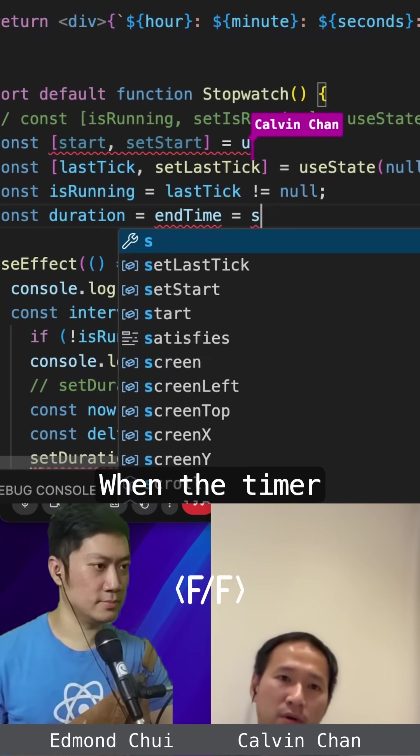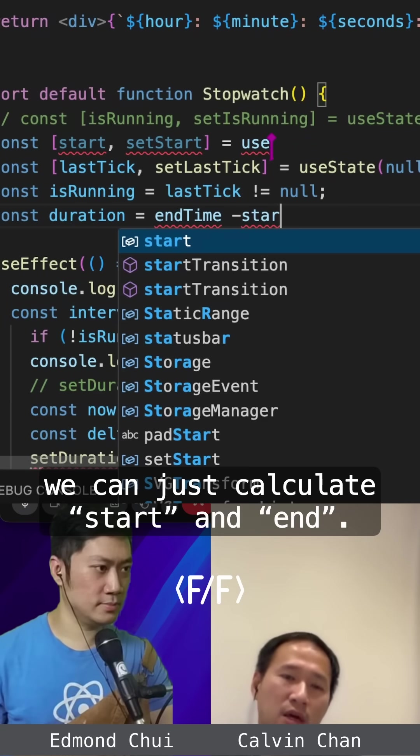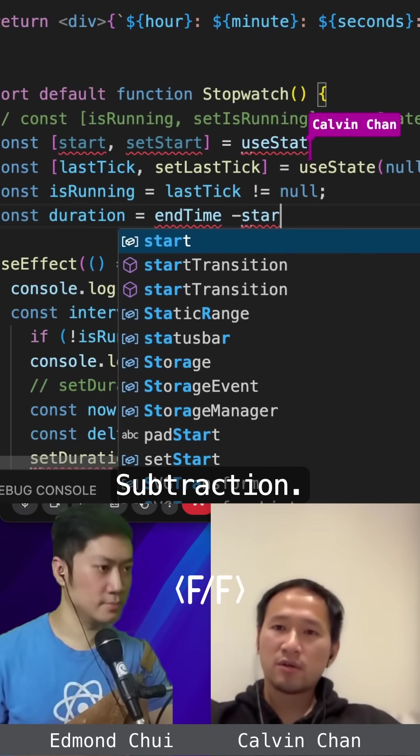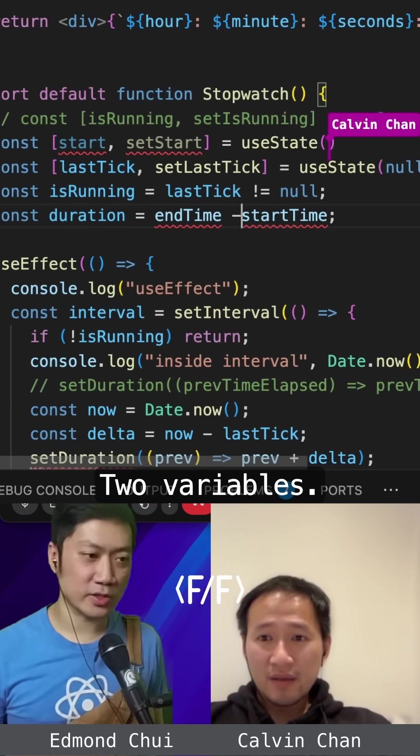Yeah. When the time is paused, we can just calculate start and end, subtraction, and then display it on the screen. Two variables.